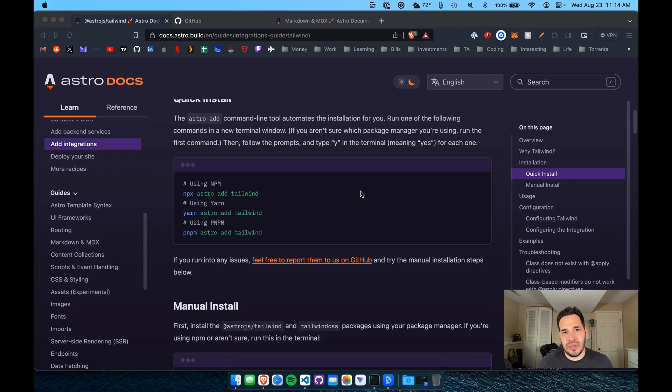So one of the most popular CSS frameworks right now is called Tailwind. If you're not familiar, Tailwind is a utility-based CSS framework.